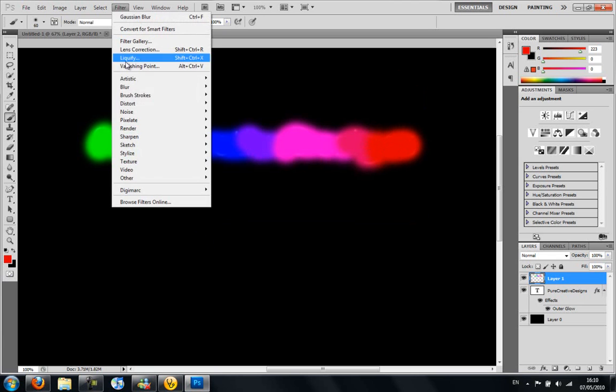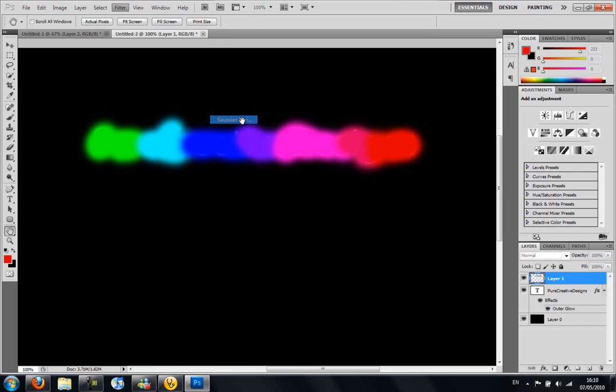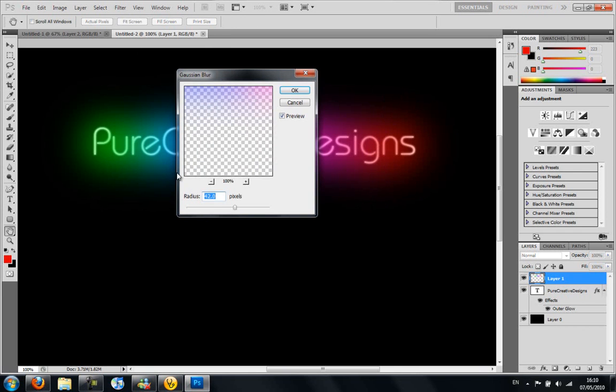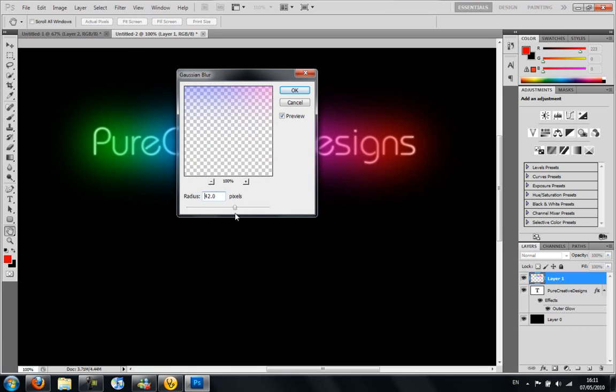I'm going to go to filter, blur, and then Gaussian blur. And you're going to set this to about 40, around the 40. So I'm going to choose about 42. So it sort of spreads it out and you're going to click OK.